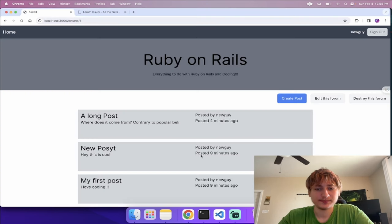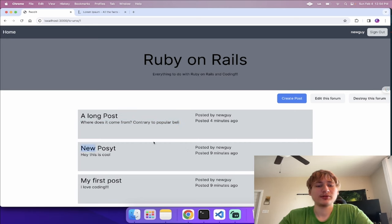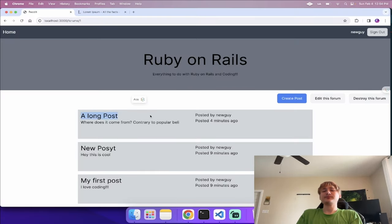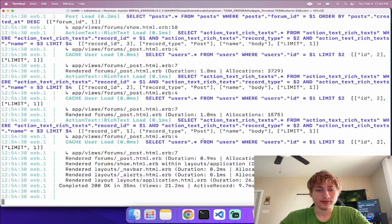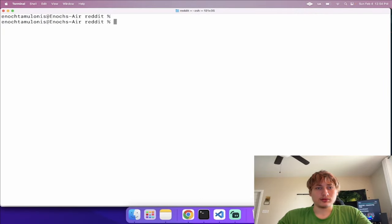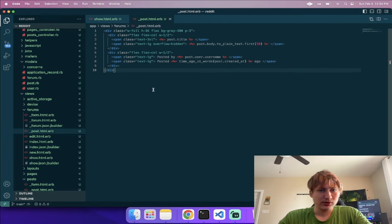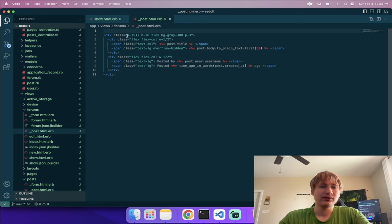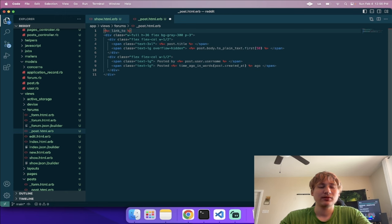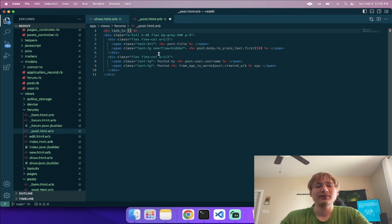In routes.rb I'll nest 'resources :comments' inside 'resources :posts' using a do block, restricting to only 'new' and 'create' actions. I'll create a 'comments_controller.rb' that inherits from ApplicationController. It will have a 'before_action' to 'set_post', a 'new' action, and a 'create' action. The 'set_post' method does 'Post.find(params[:post_id])'.